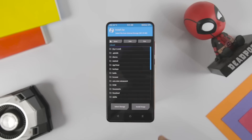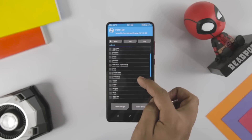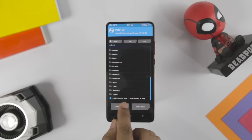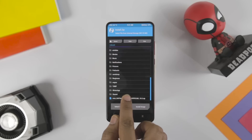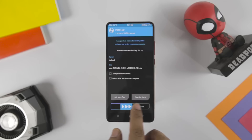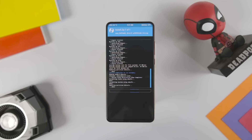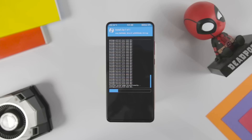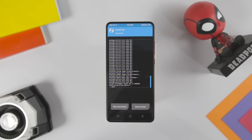Now that is done, go back and click on Install, navigate to the ROM zip file which we downloaded earlier, and select it. Then swipe the blue button to flash the ROM zip file. The installation will take anywhere between 3 to 5 minutes, so just relax.